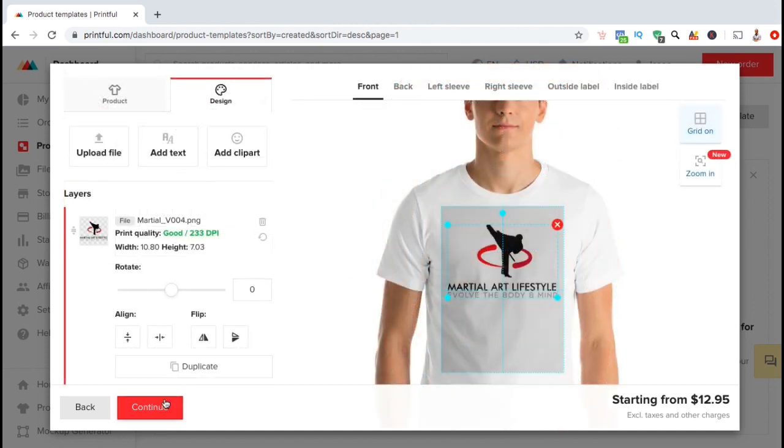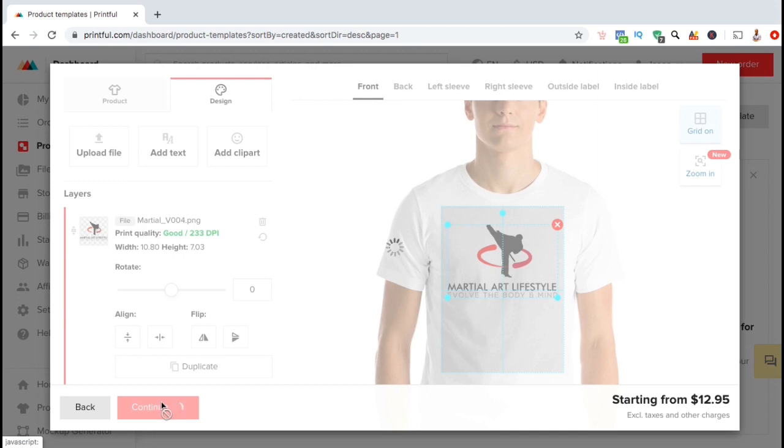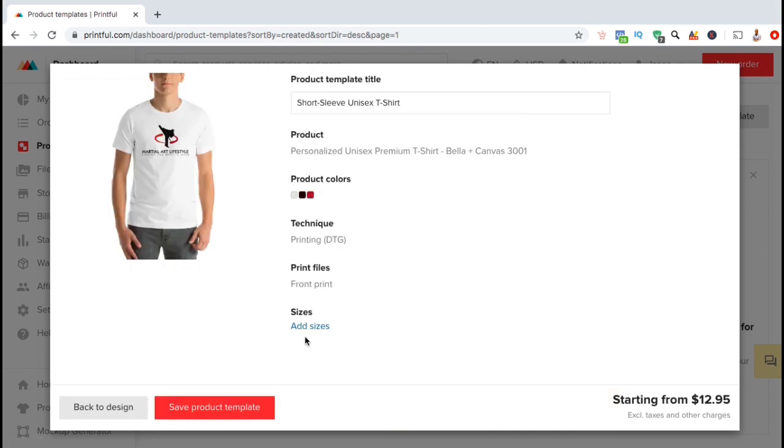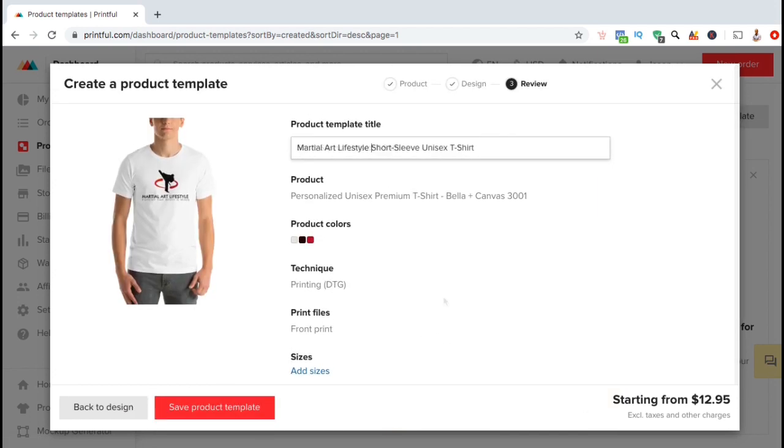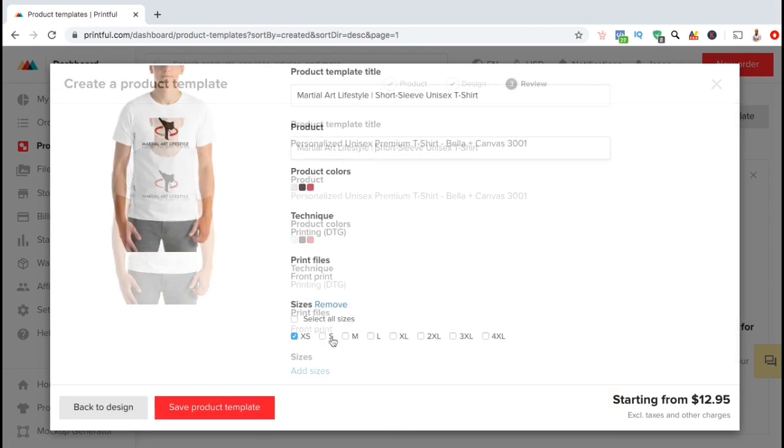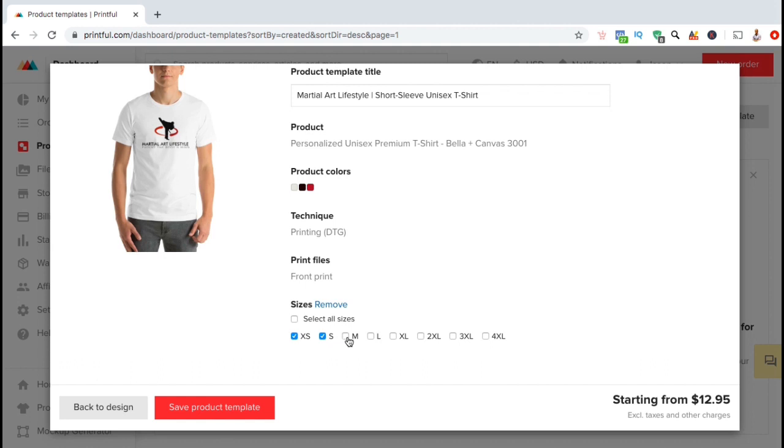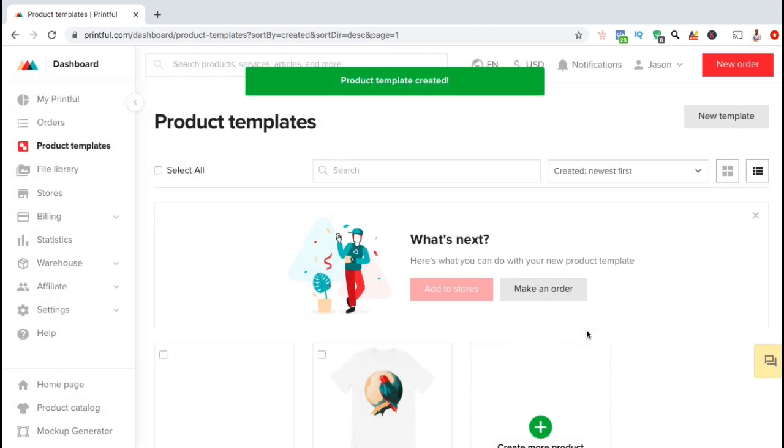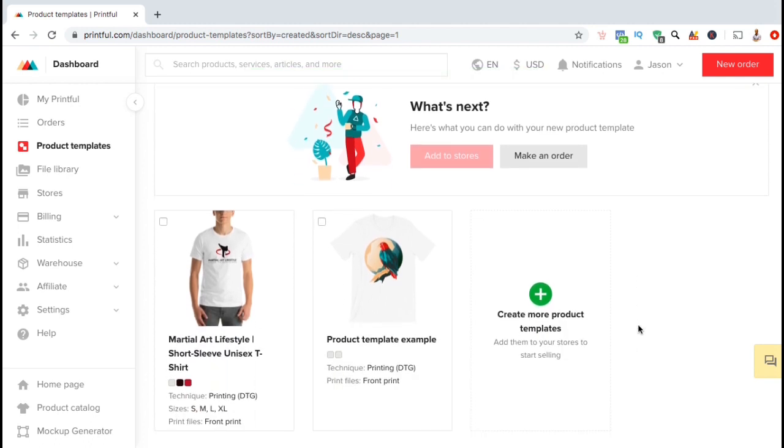If everything looks good, you can now go down and click on the red continue button. Here's where you can create a title for your product template. Select the sizes that you wish to offer and see the other information that you selected for your product. Once all your information looks correct, go down to the red save product template button. And congratulations, you've just created a new product template on Printful.